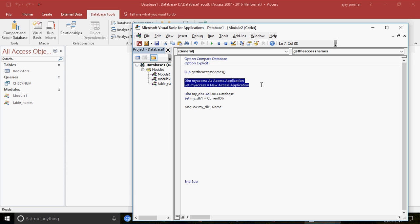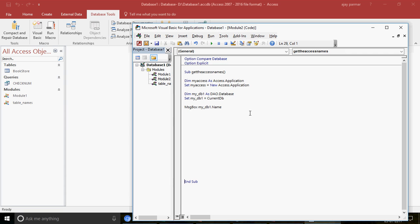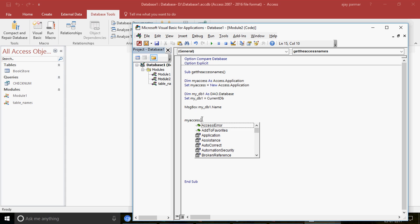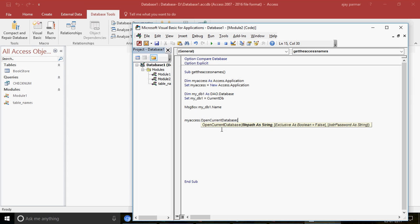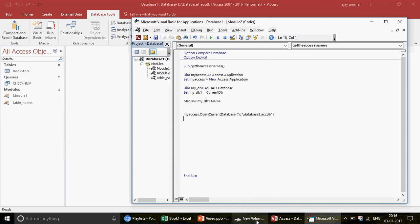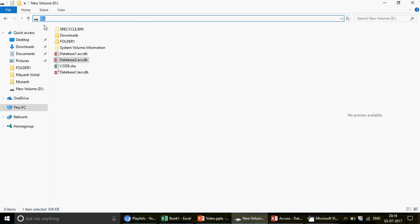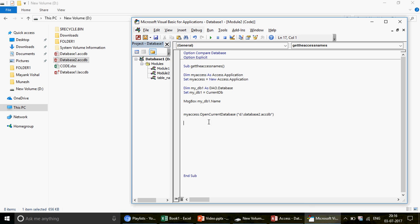If you only want to refer to the current database, you may not need those two Access application lines - you can just comment them out and the code will still work. Now, if you want to work with database two, which is on the same drive, you use the myAccess application object to open it: myAccess.OpenCurrentDatabase with the path - D drive, database two, .accdb extension.